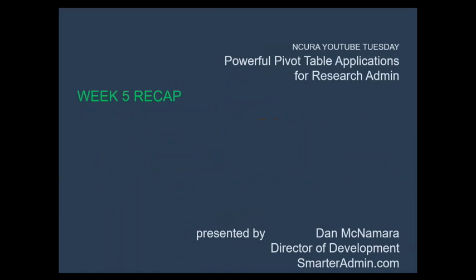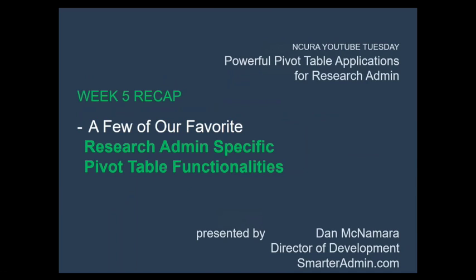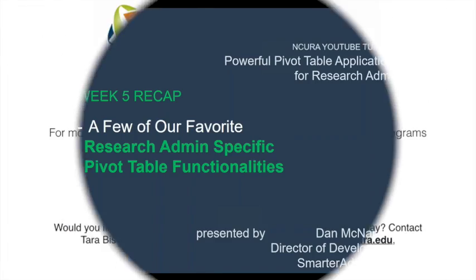That's all for this week. We wrapped up this five-week series by showing you a few of our favorite, quick-hitting, powerful, research admin-specific pivot table functionalities. Find all the Excel files used in this May YouTube Tuesday series, unlocked for free at our website, smarteradmin.com. Thank you for watching. I hope you enjoyed this series, and I hope you can start using pivot tables immediately to make your research management simpler.